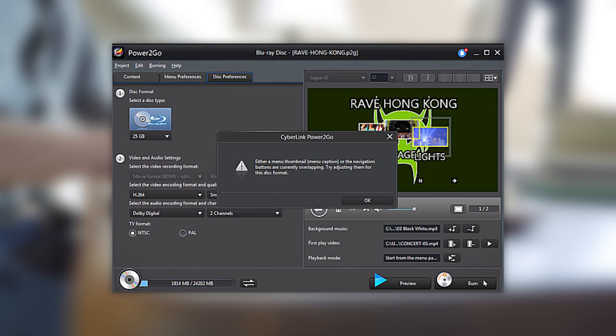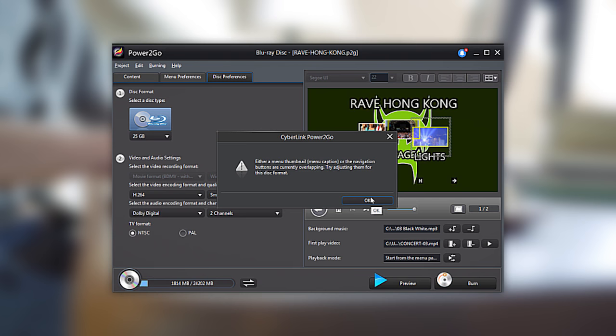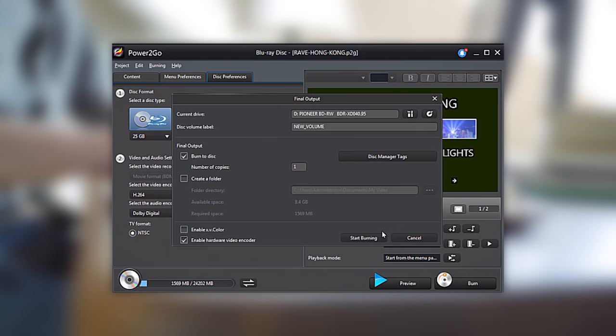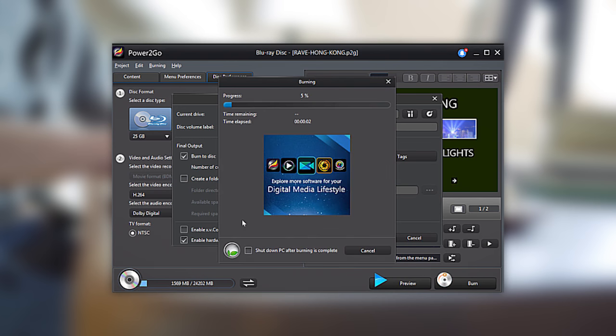One note is that if any of your menu thumbnails are overlapping, a message will inform you to make changes before you begin burning. From the following window, you check your progress and even set your PC to shut down after burning is completed.